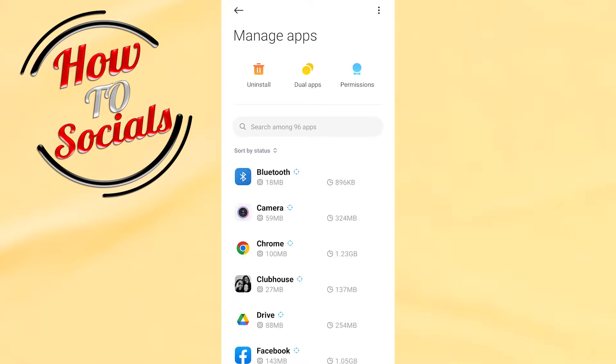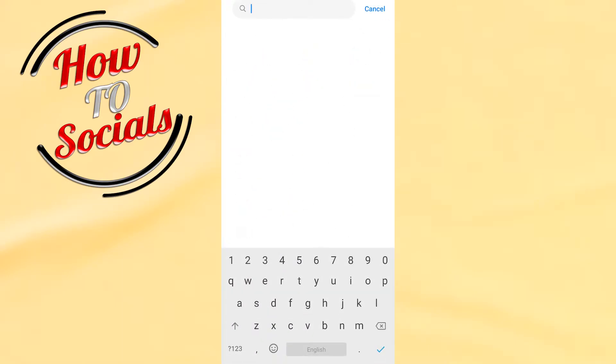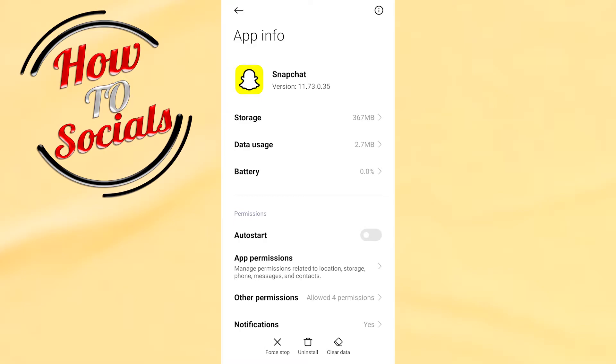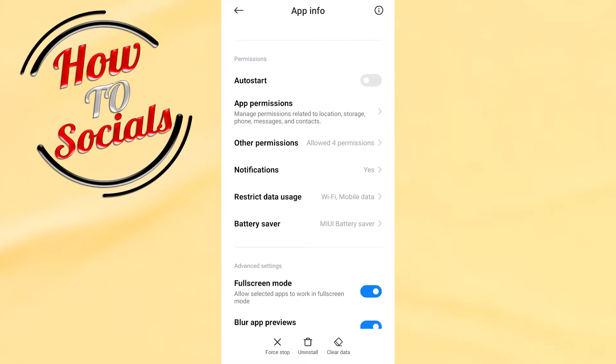In the search box, click on it and then search for Snapchat. Click on Snapchat and you need to scroll down.